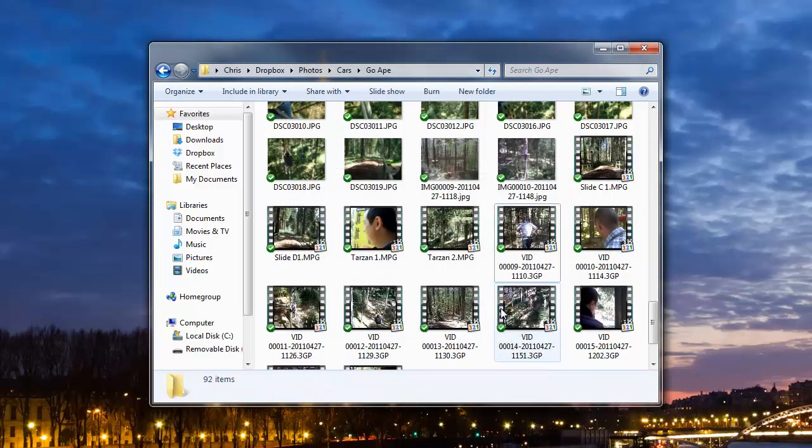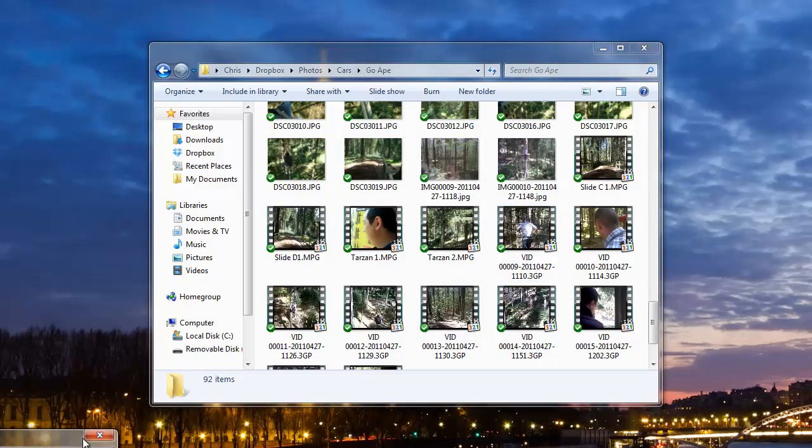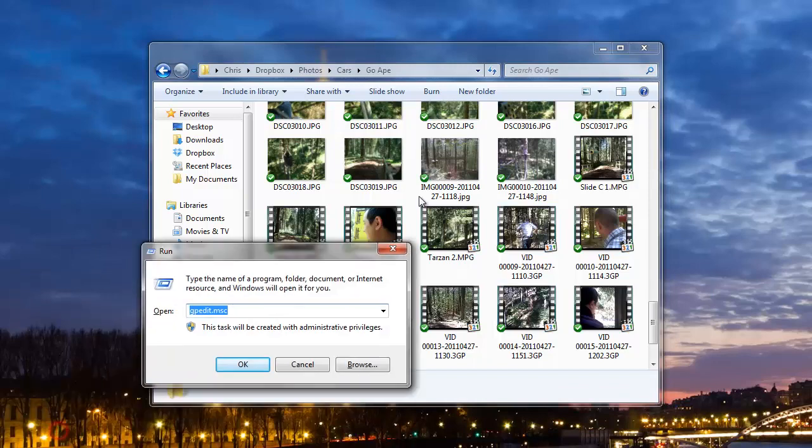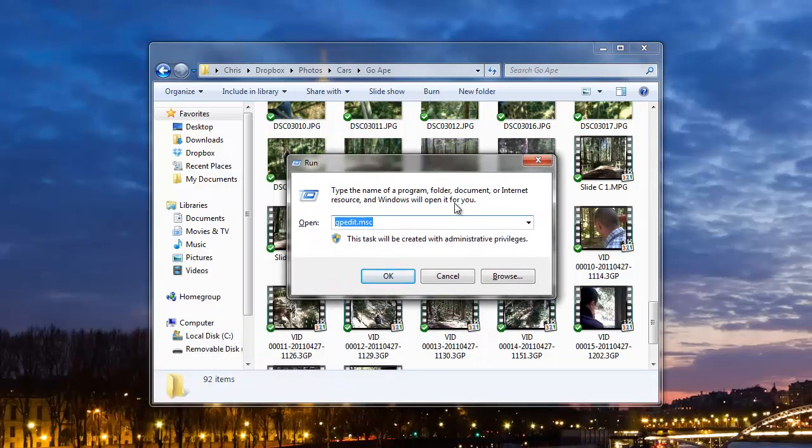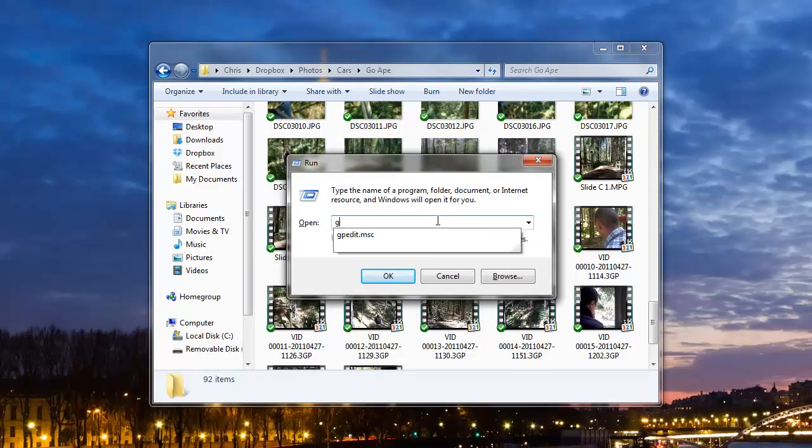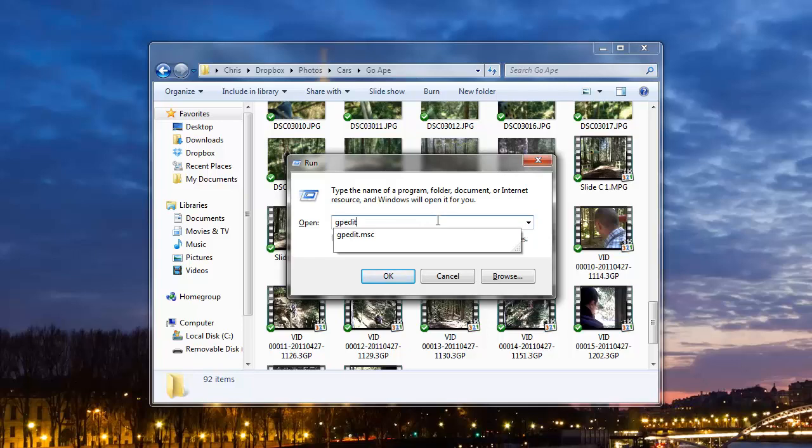What you want to do is bring up the run menu, so hold the Windows key on your keyboard and press R. Just move this up and we're going to type gpedit.msc - that's group policy edit - and press okay.